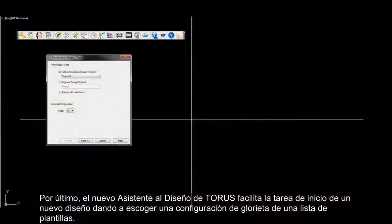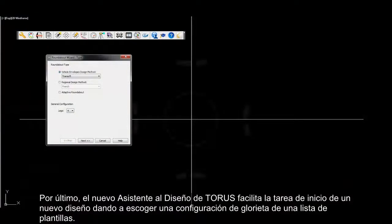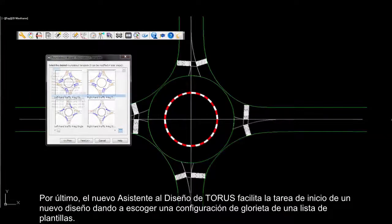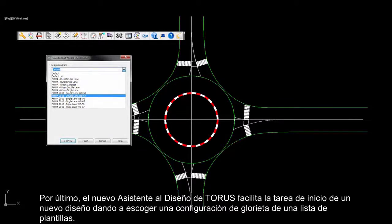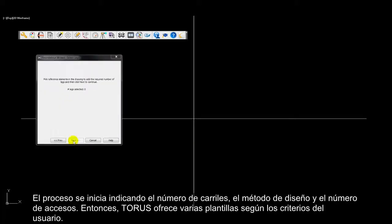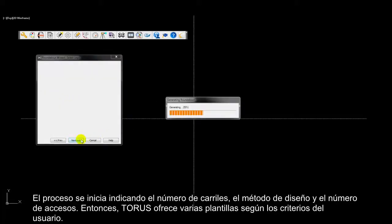Finally, Taurus's new design wizard allows designers to initialize the design process by selecting a roundabout design from a graphical template list. To begin this process, users simply define the number of lanes, the design method, and define the number of approach lengths. Taurus then provides various design templates based on user criteria.